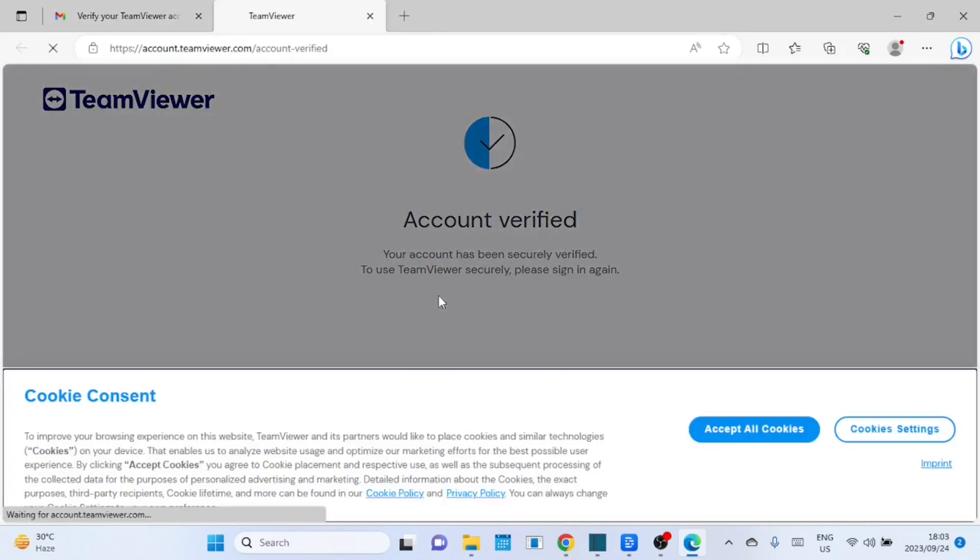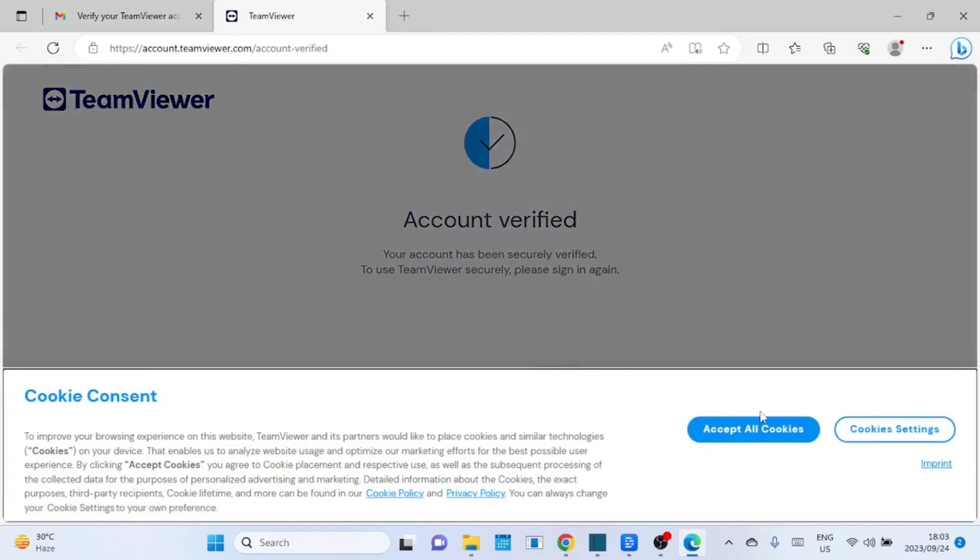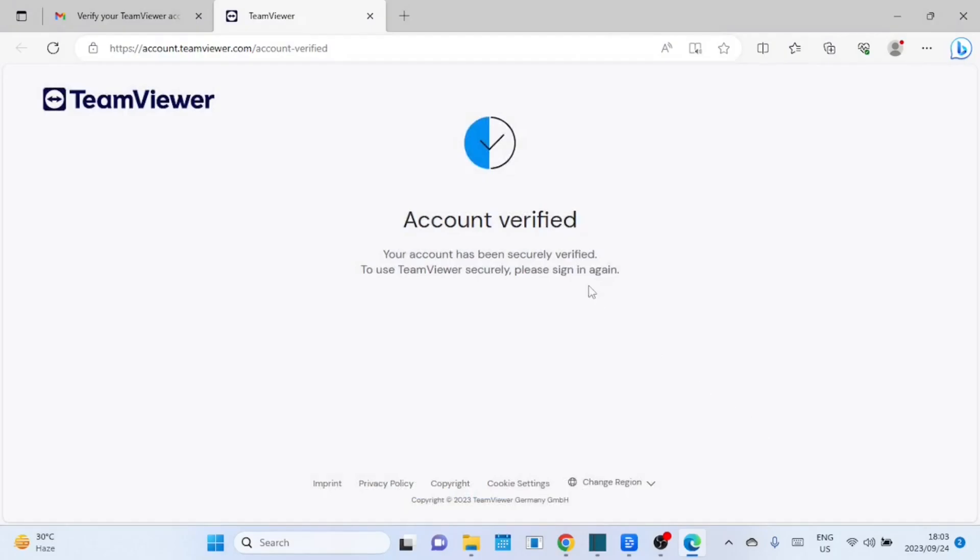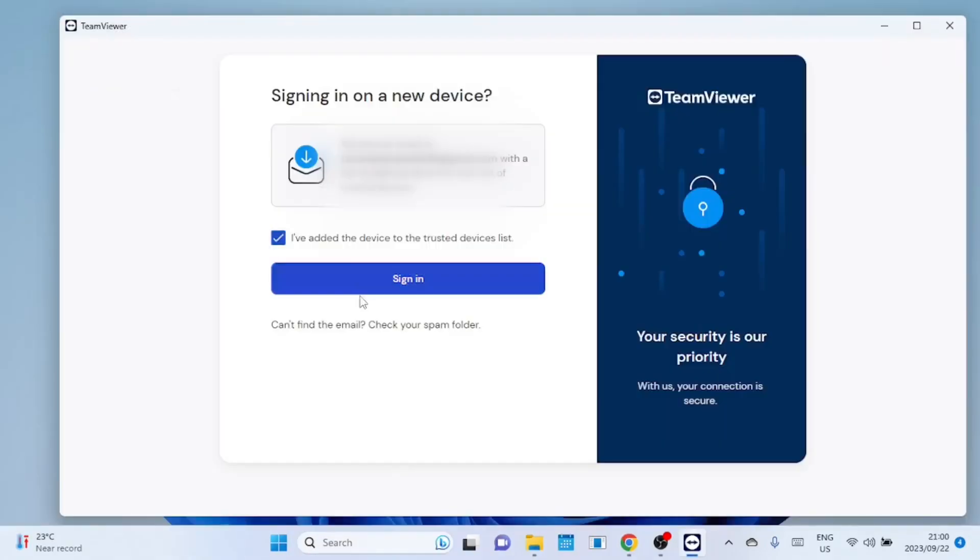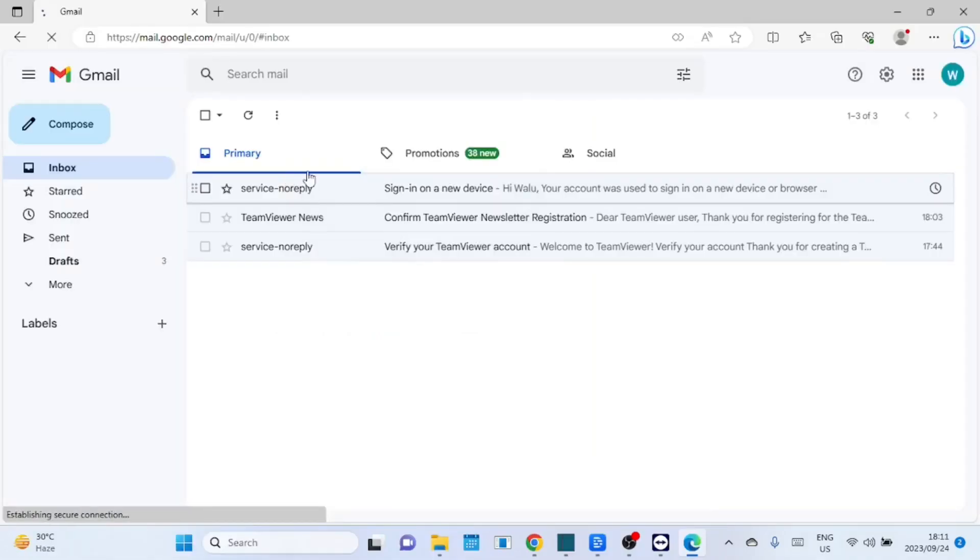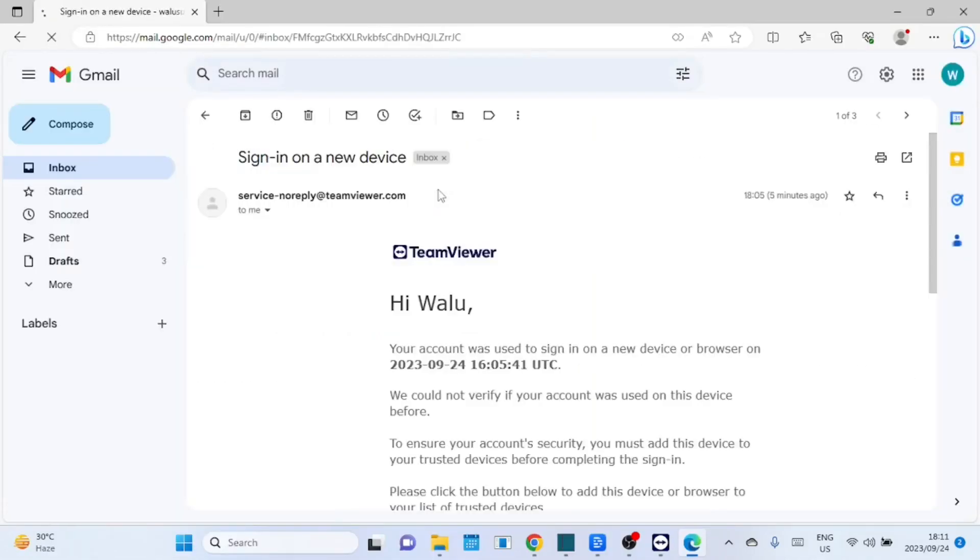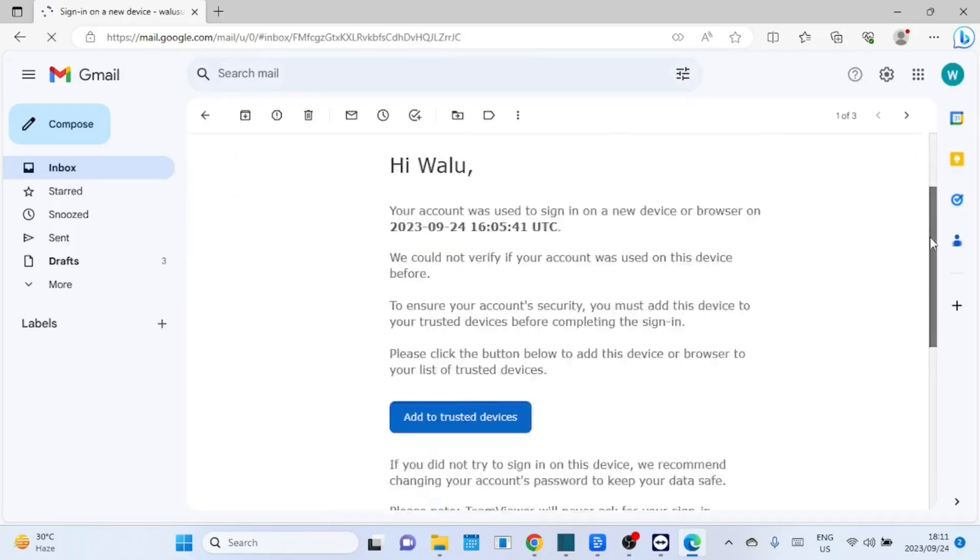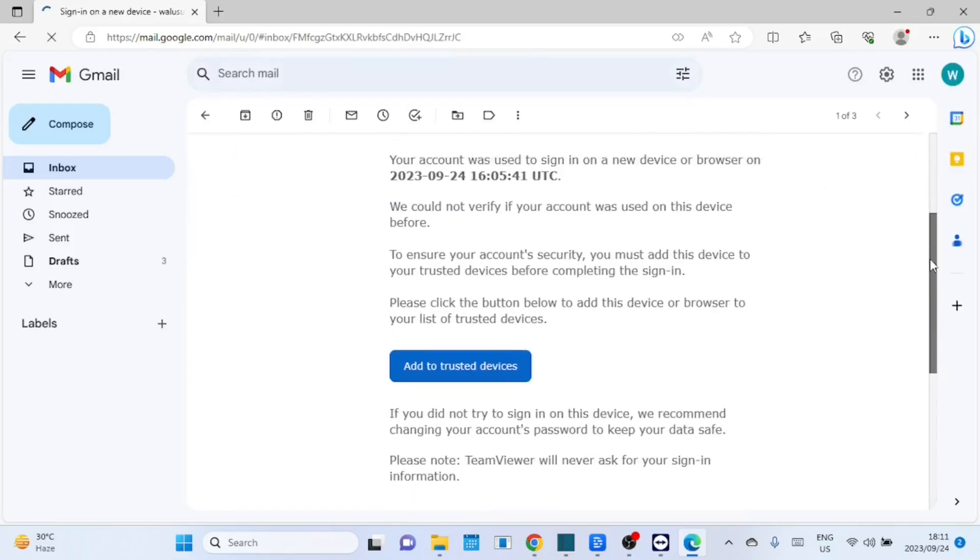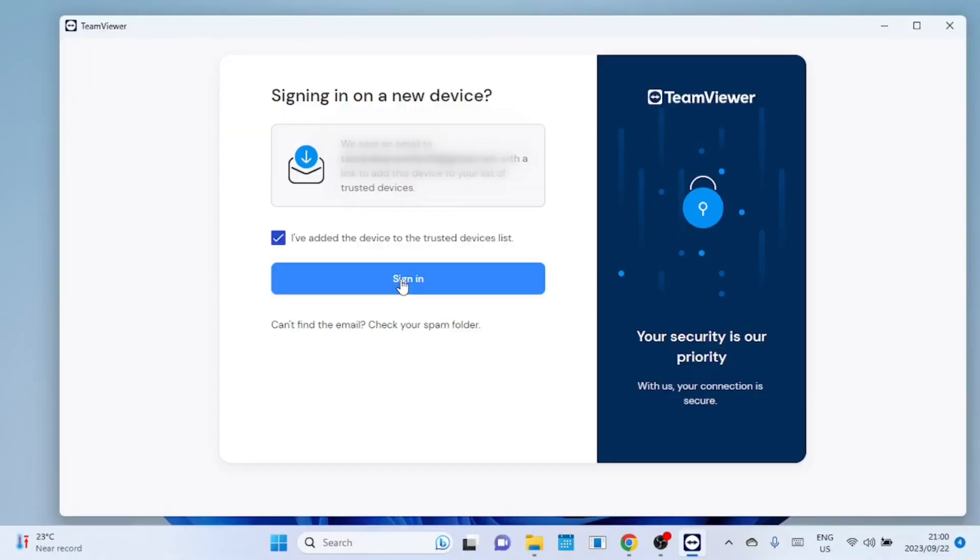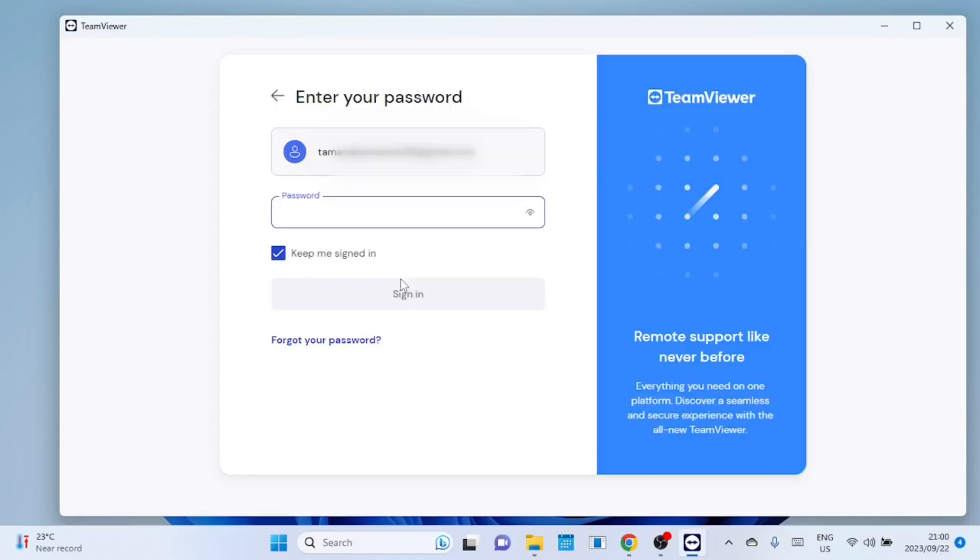Your account has now been verified let us log in. When you go back and try to log in more emails will be sent to you. You can confirm if you want to receive newsletters and add your computer to the trusted devices. After adding the device to the trusted devices you can now log in.